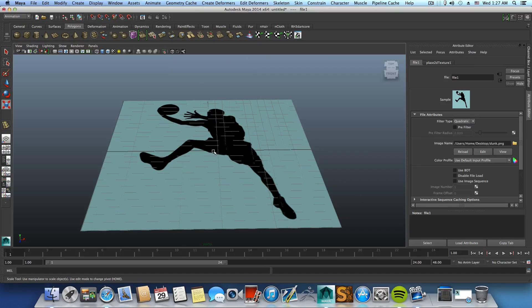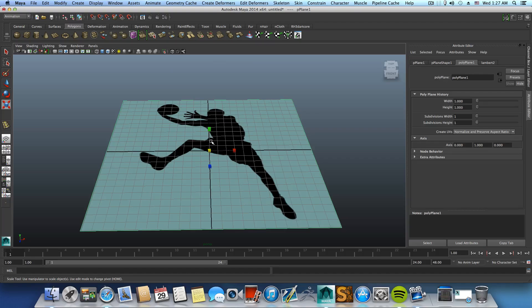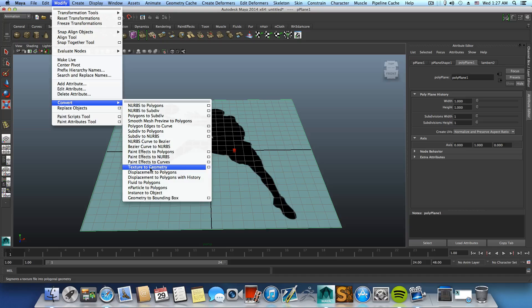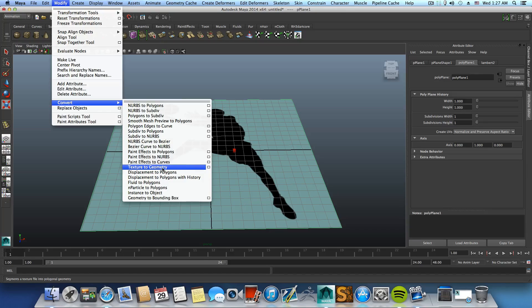After you've done this, you grab the plane, go over Modify, Convert, Texture to Geometry. Click on this box here.